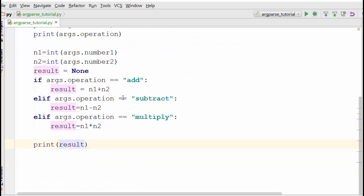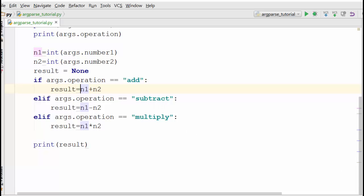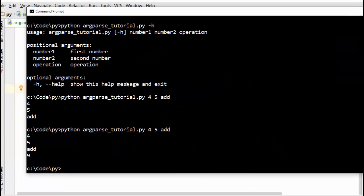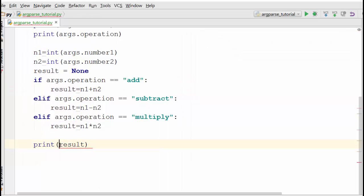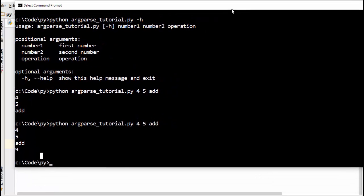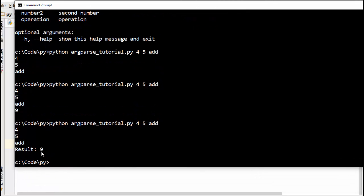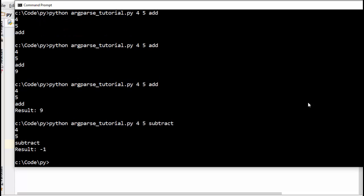It's pretty straightforward: you check what type of operation the user requested and based on that you perform the operation and print the result. Running the program now: 4 and 5 are input, 'add' is the operation, and 9 is the result. We can make it clearer by printing 'result is {result}'. You can also try subtract — result is -1 — and you can also try multiply.